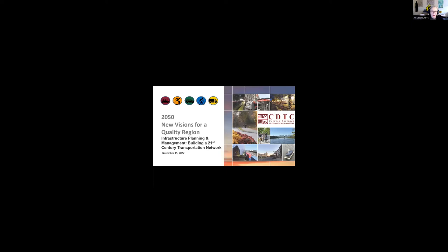Good afternoon. Welcome to the Capital District Transportation Committee's New Visions Virtual Learning Series. It's 3:30, so we are going to get started. Today's webinar is on Infrastructure Planning and Management: Building a 21st Century Transportation Network. My name is Jennifer Suponis,